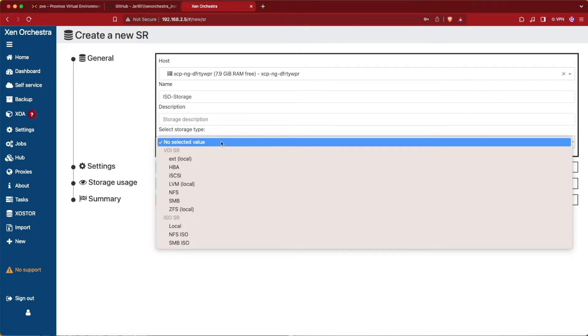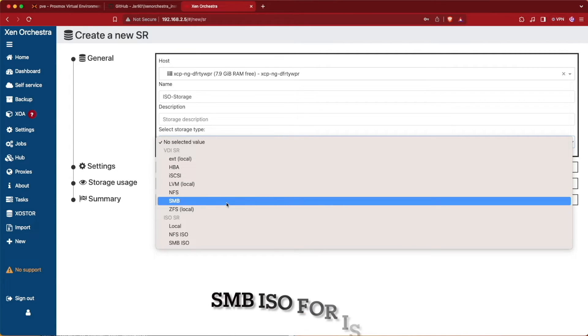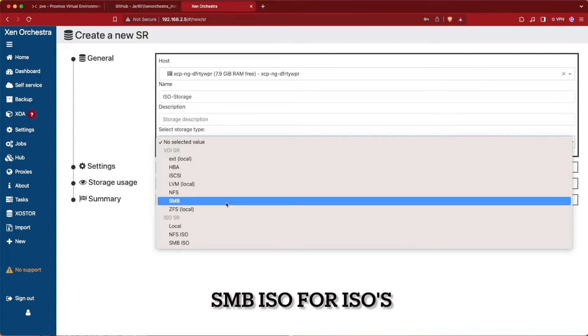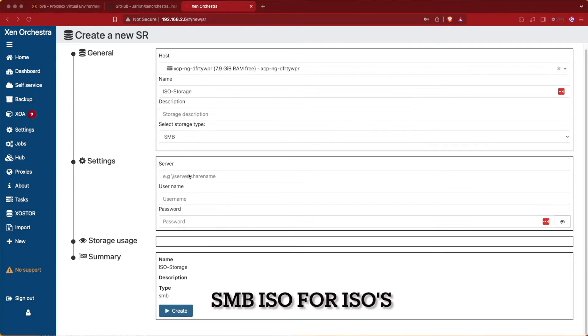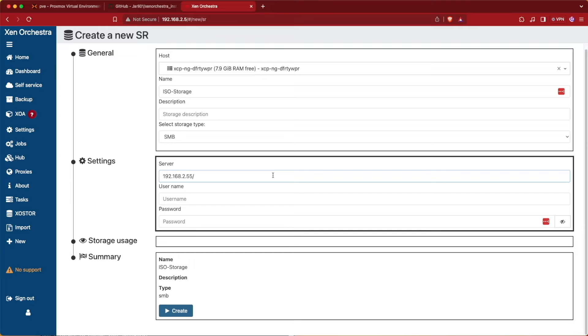So we'll give it our name of ISO storage and our description will leave blank. Now we'll select the storage type and mine is going to be SMB, so we're selecting SMB. Down here we're going to give it our IP address which is 192.168.255 and then mine's going to be ISO storage again.